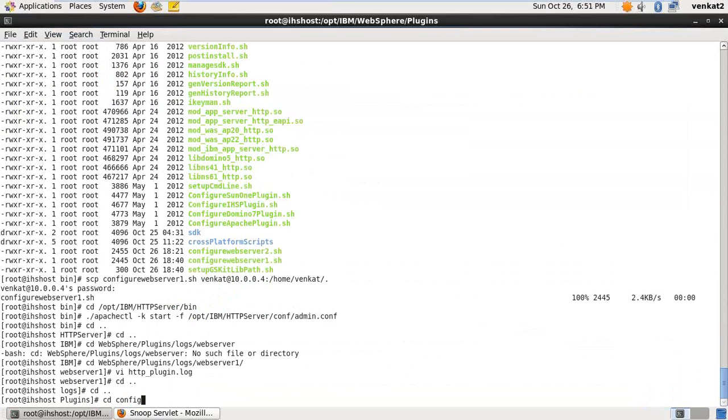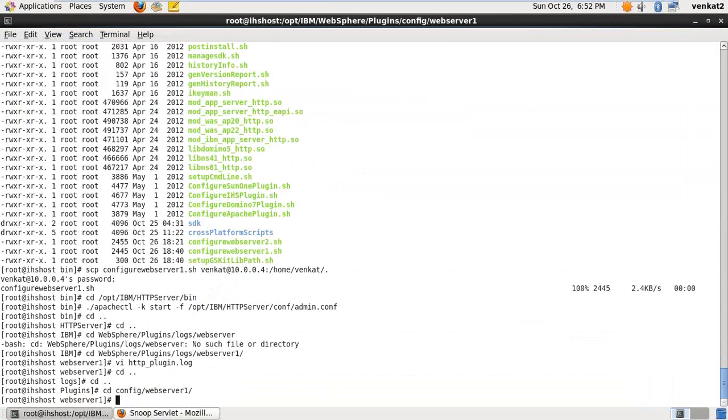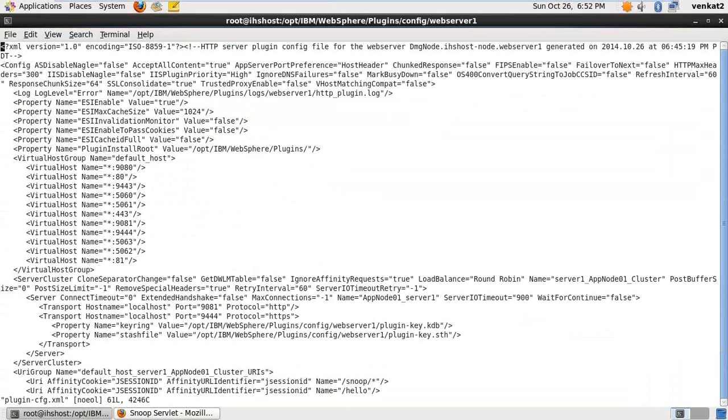So just edit the plugin icon cfg.xml file. And so it is using HTTP protocol. So HTTP protocol port number is 9081. So just to change this localhost entry to the IP, machine IP. So machine IP 10.0.0.4, right? So save it.